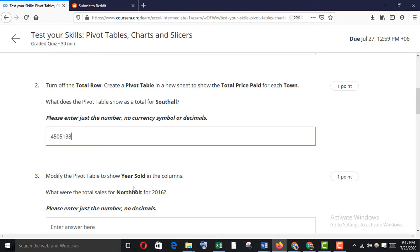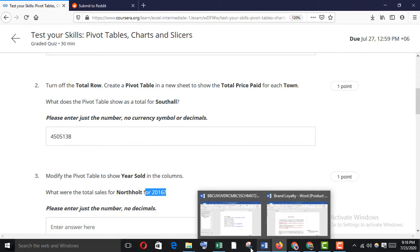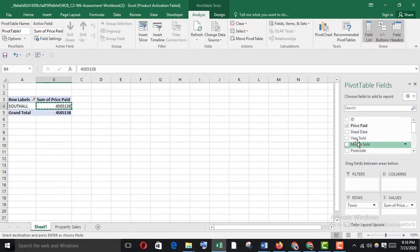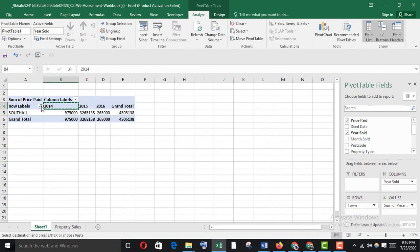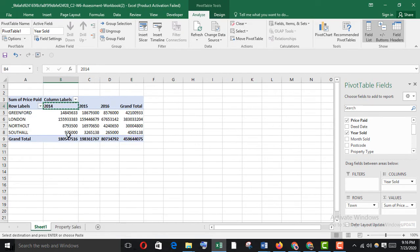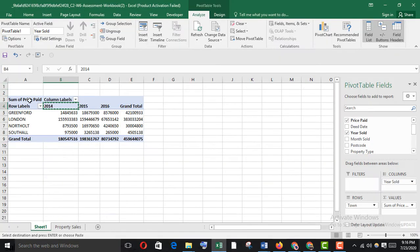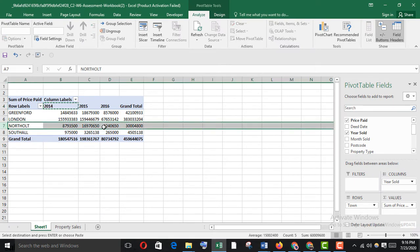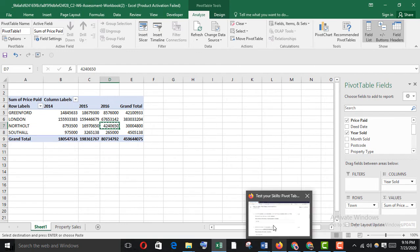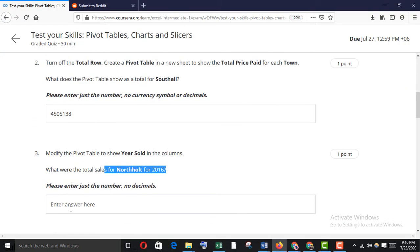Modify the pivot table to show year sold in the columns. What were the total sales for North All for 2016? Move year sold into the columns area and clear filters. For North All 2016, here is the answer — copy it and paste it here.